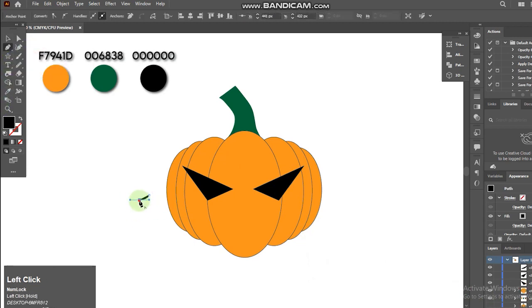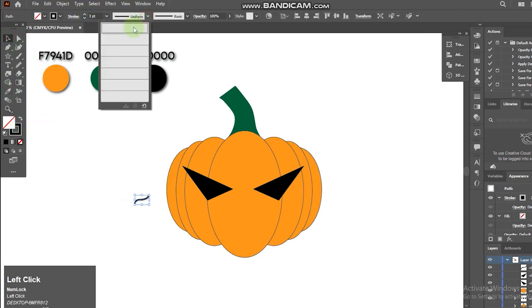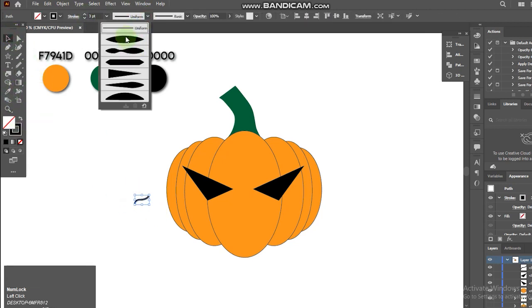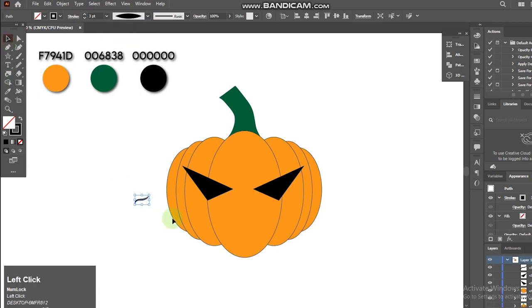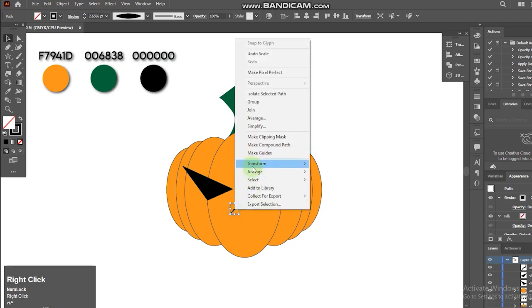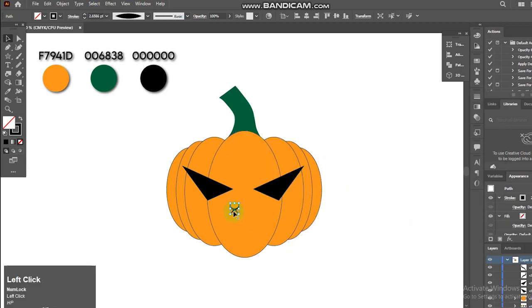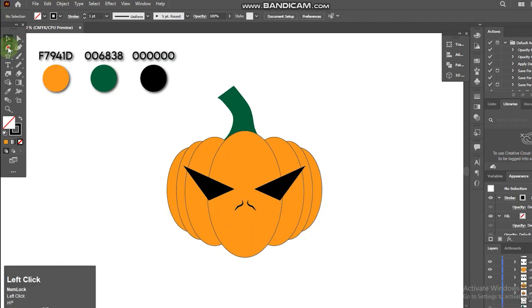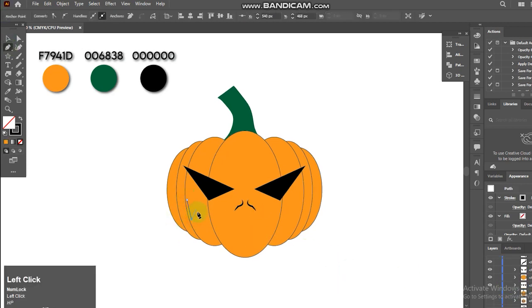Select the pen tool. Select the pen tool to create the mouth.